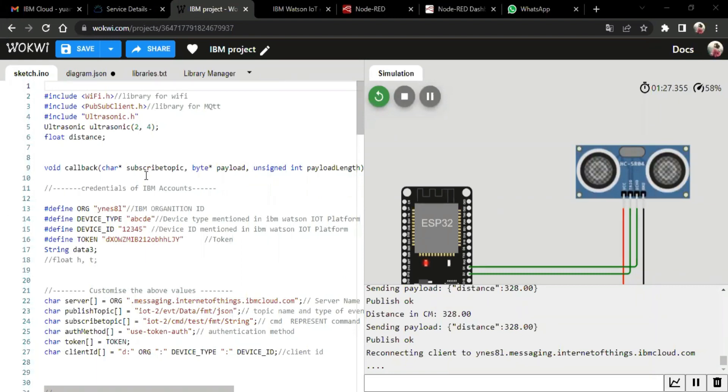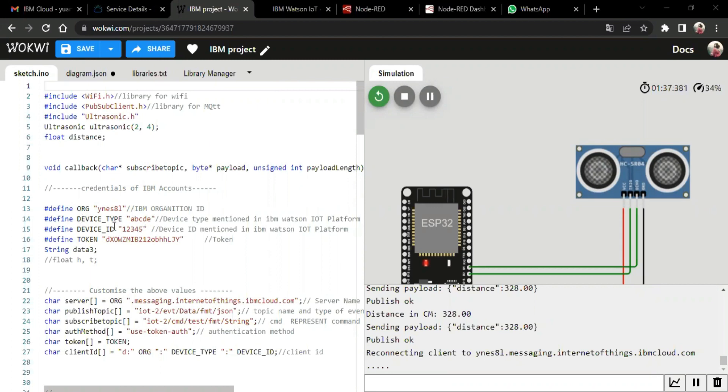So there are several methods for this project, and these methods are namely void callback and void setup and void loop. First, we can define the credentials of IBM account. So from line 13 to line 17, we can see the credentials of the IBM account, such as ID, device type, device ID, and token.